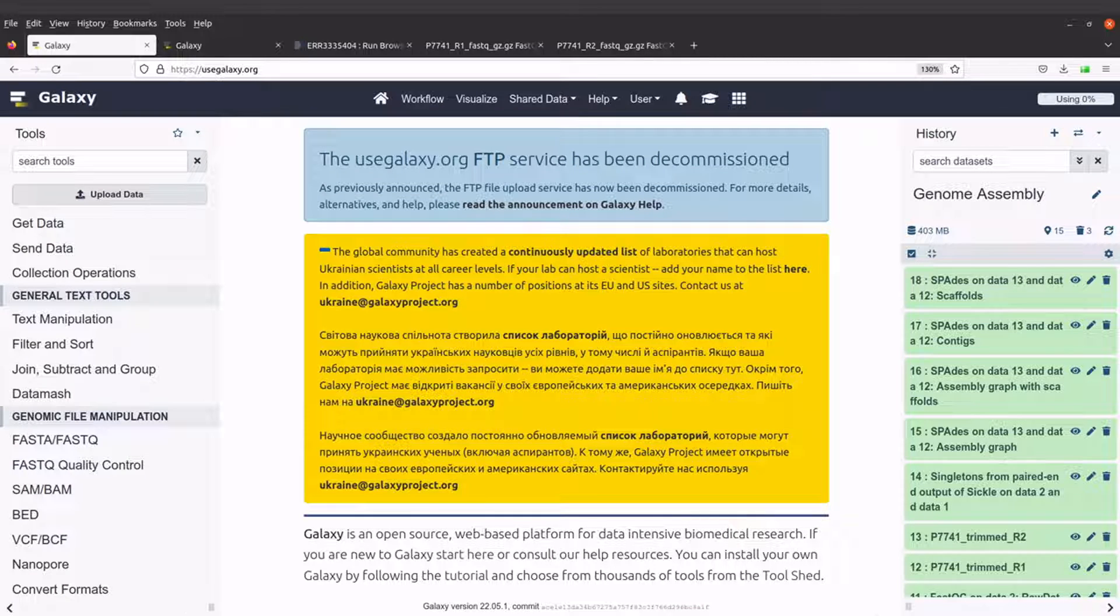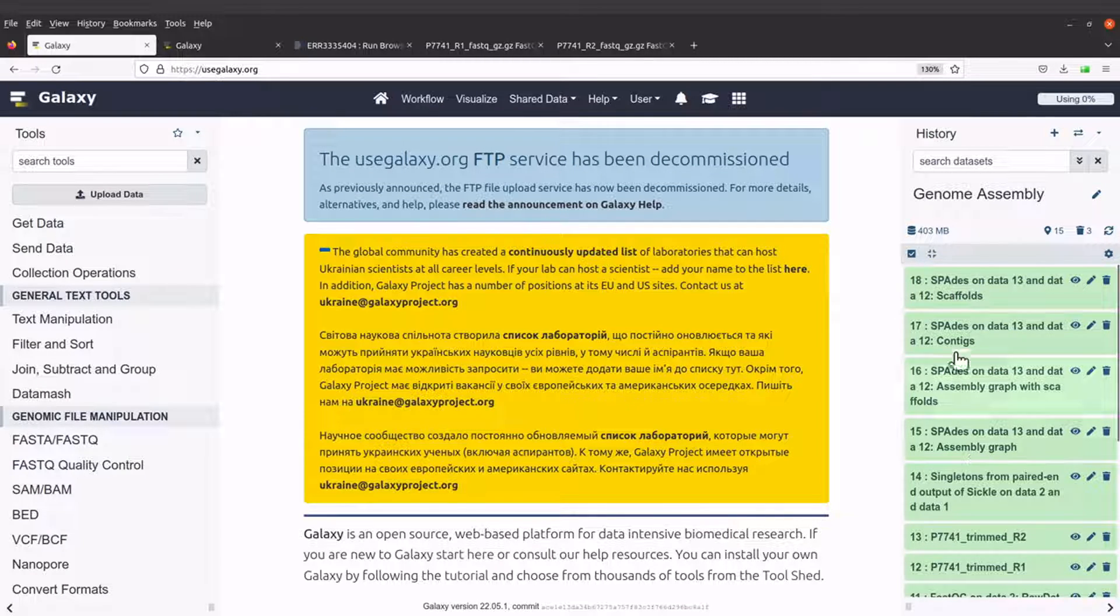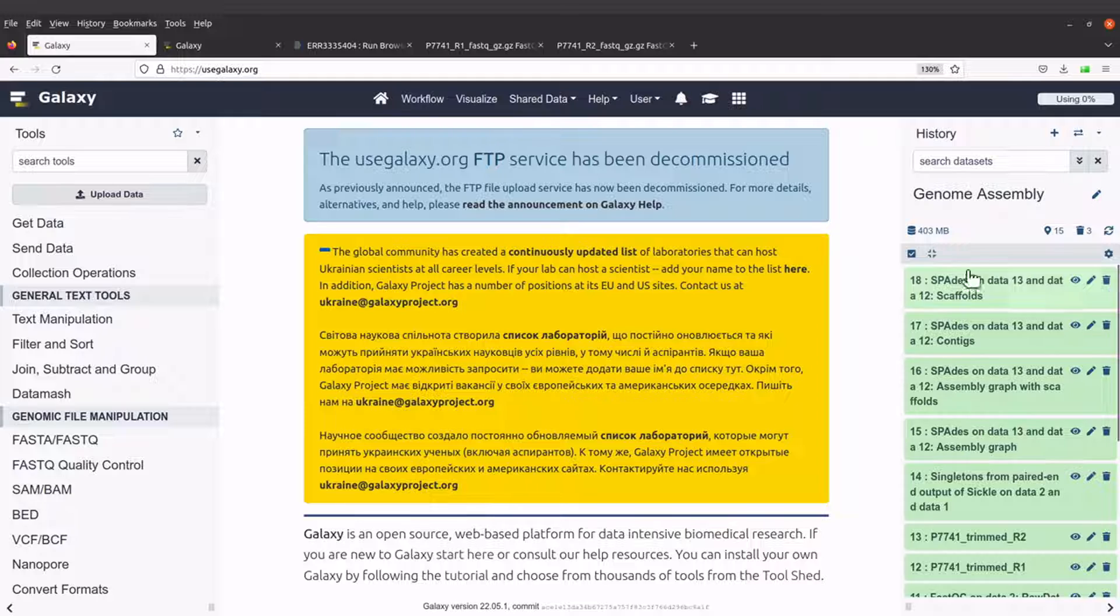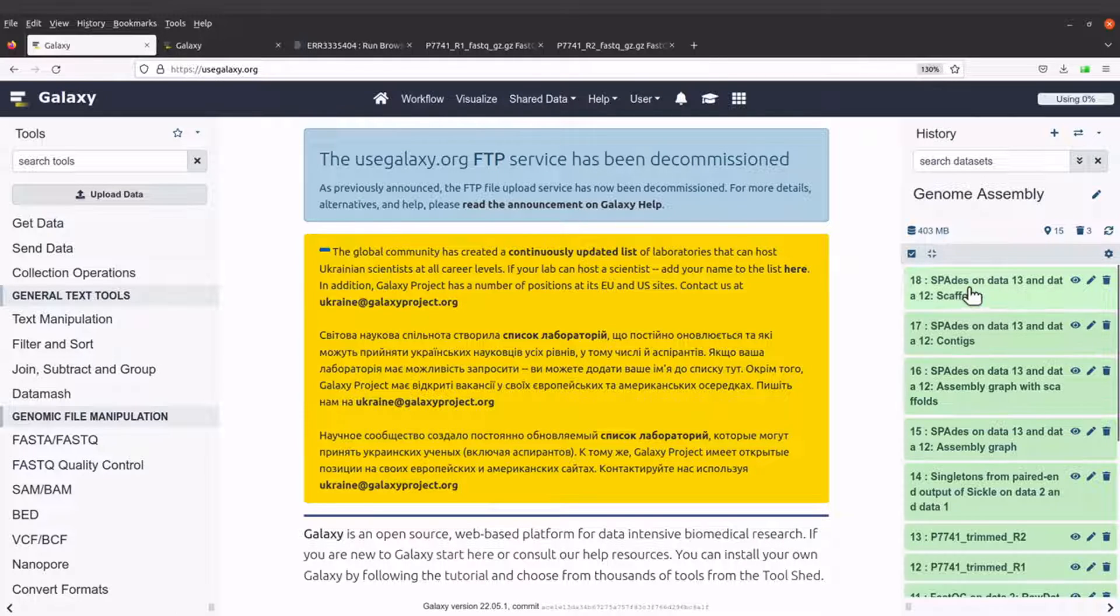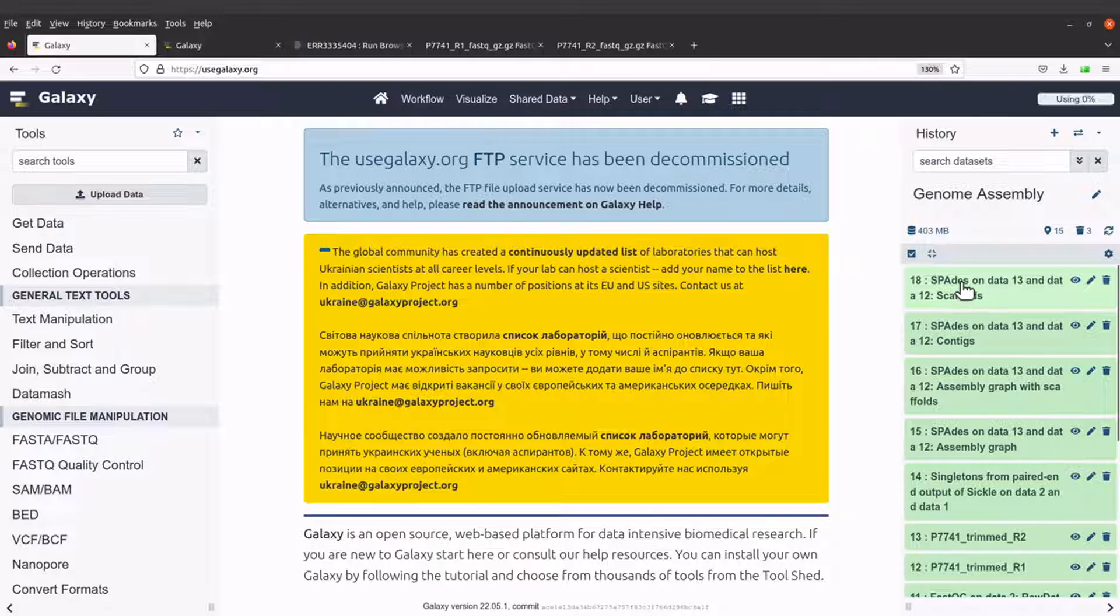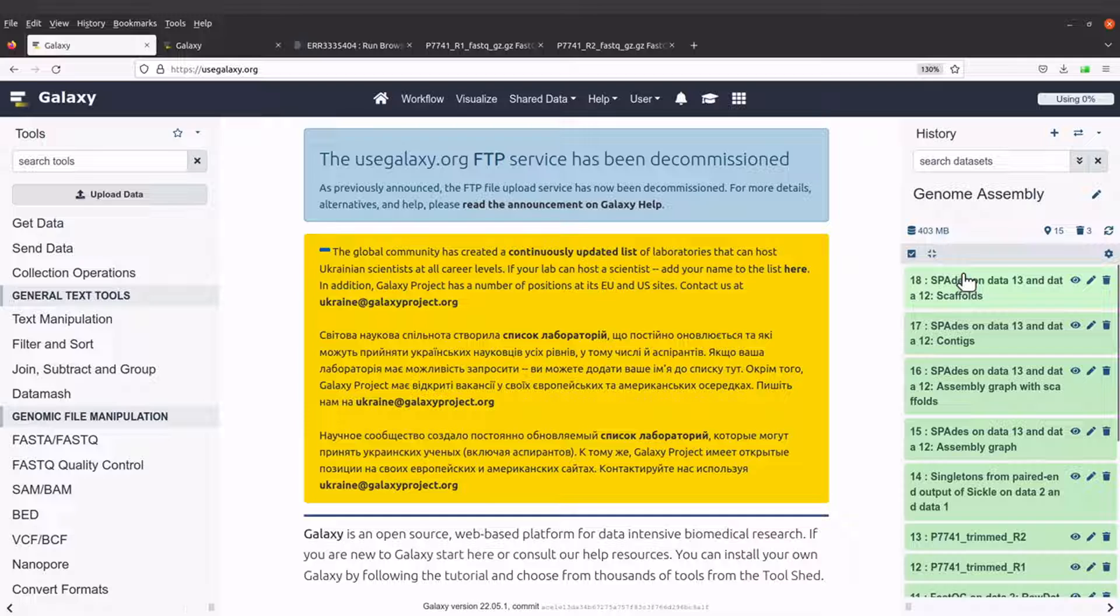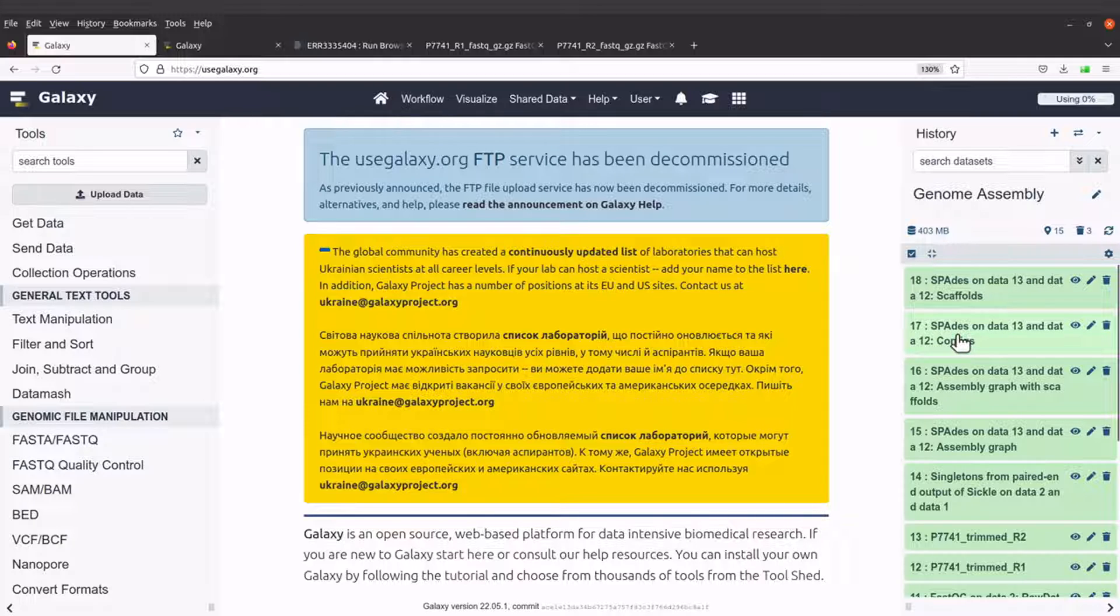Genome assembly has been done, and that is why the backgrounds of these four files are now green. From the parameters that we selected, four files have been generated.